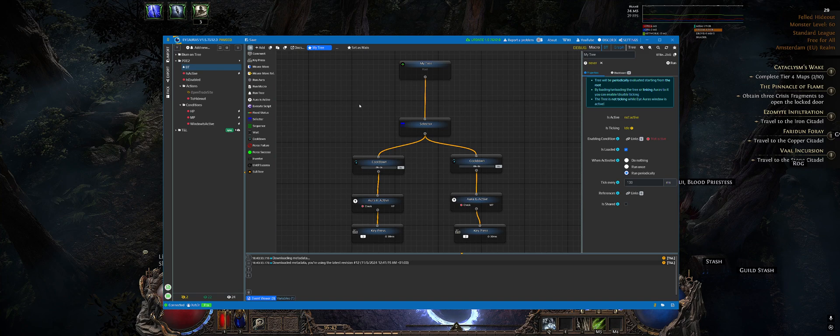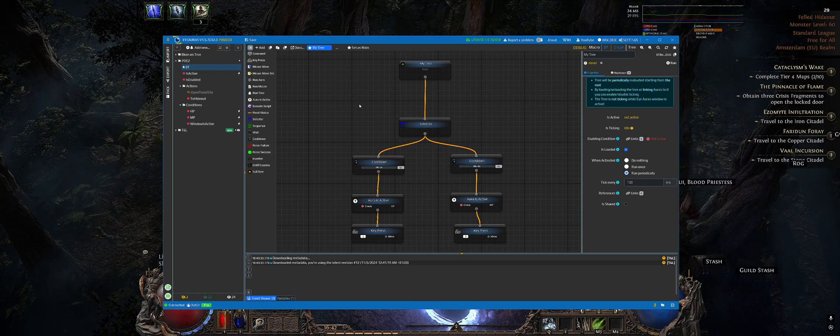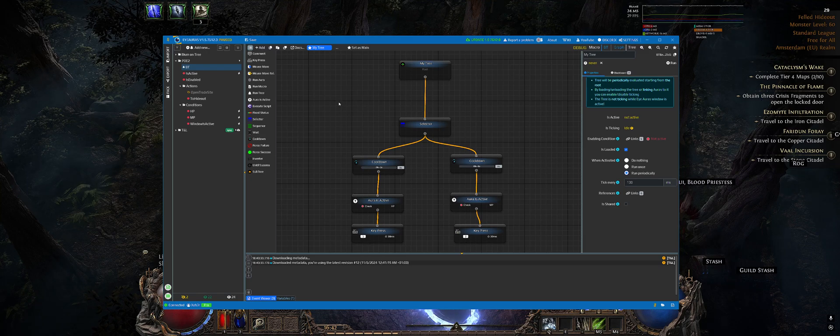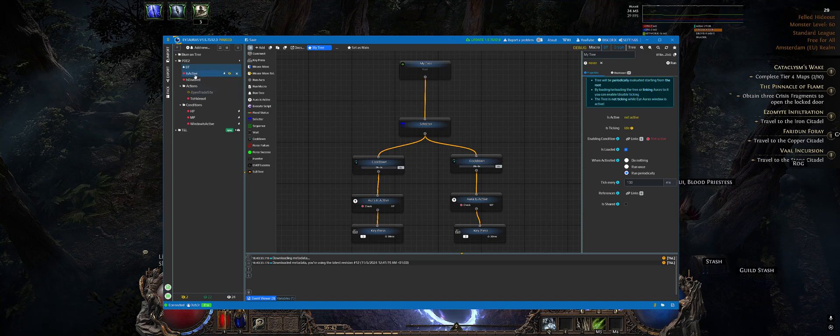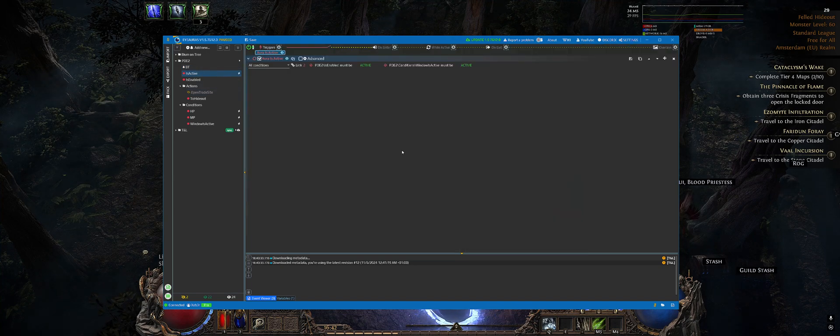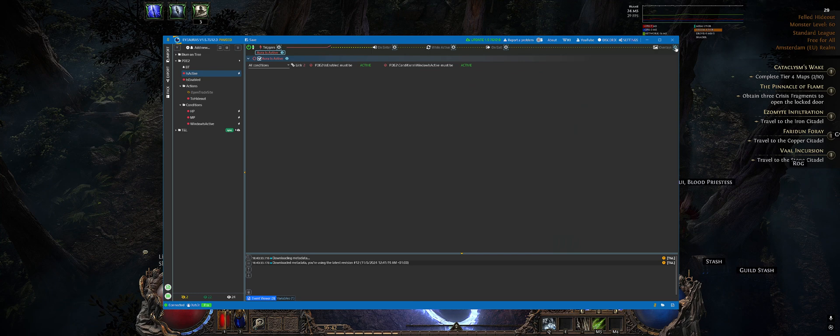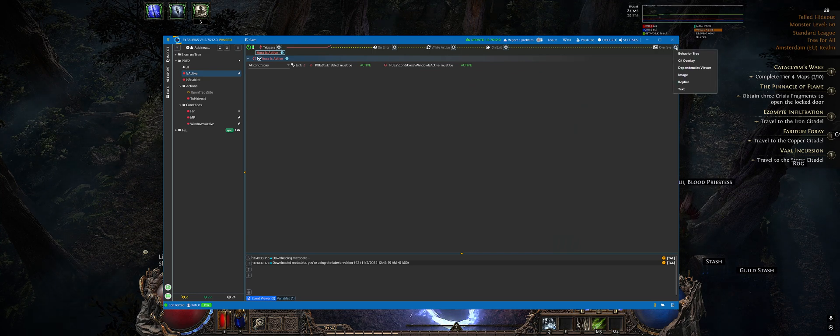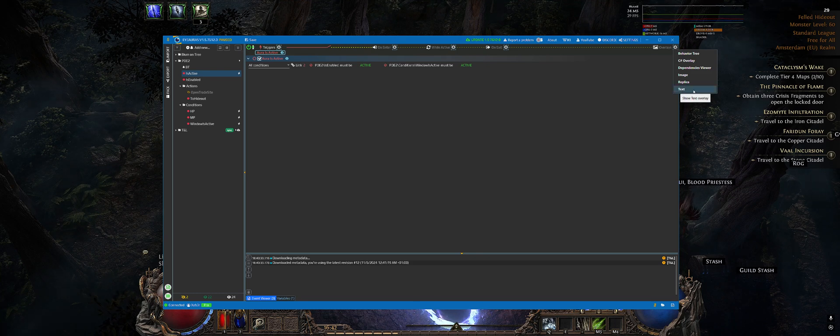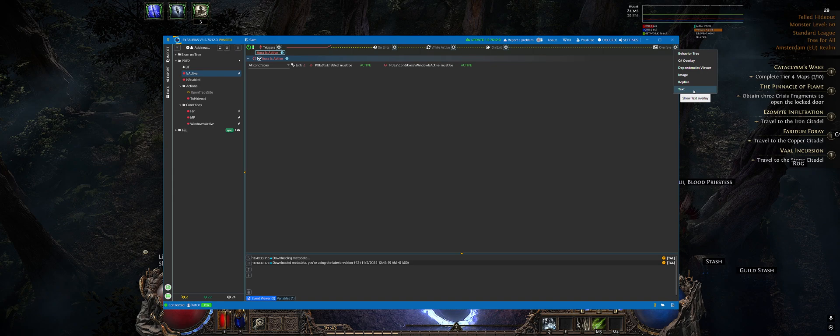For example, whether you are using HP potions or MP potions or maybe some autocast is enabled, all of those indicators, having all those indicators somewhere on the screen is very important. So how to do them using IORUS? For that, there is a whole bunch of functionality around overlays and we will be using a text overlay which will be drawn somewhere on the screen to show us that the bot is working.